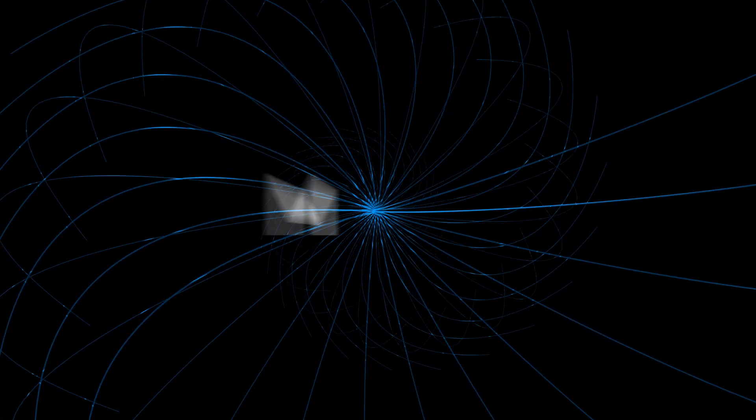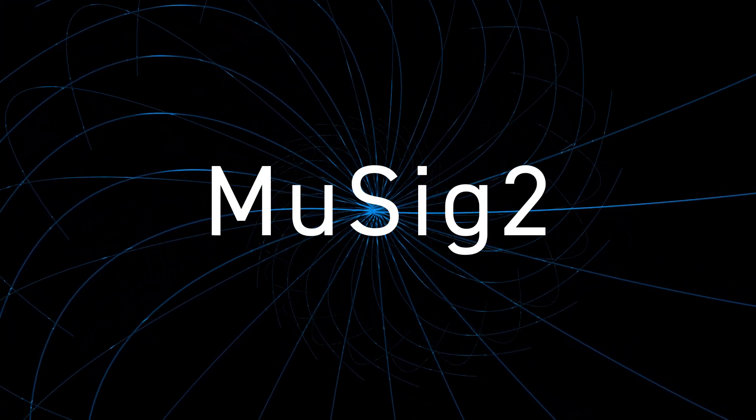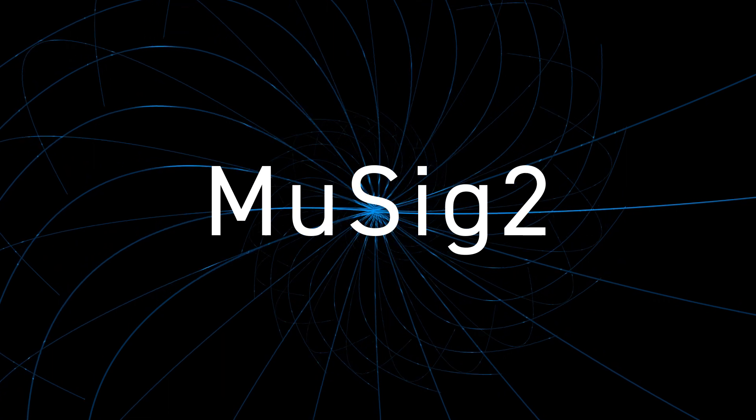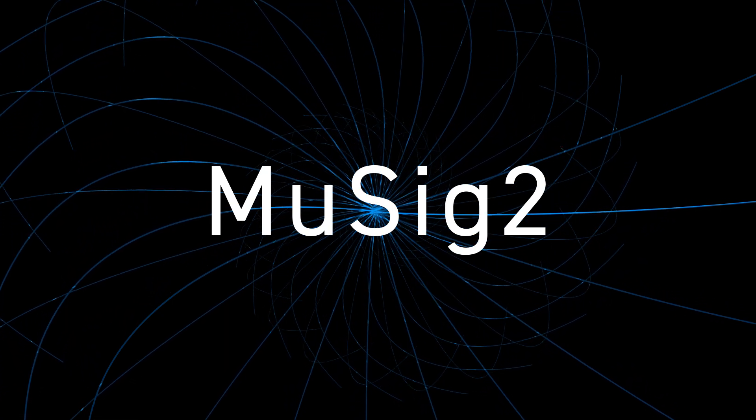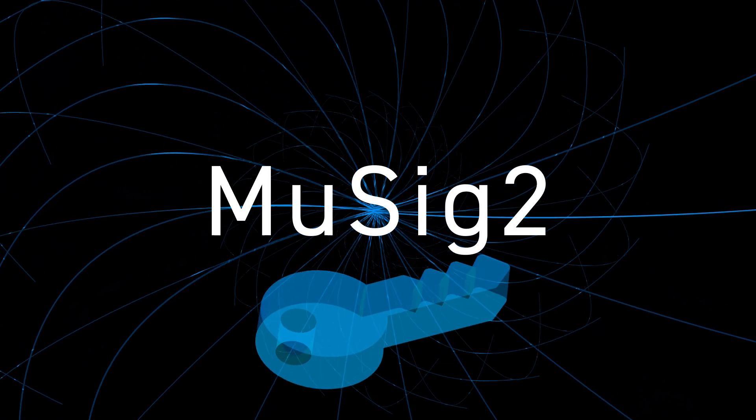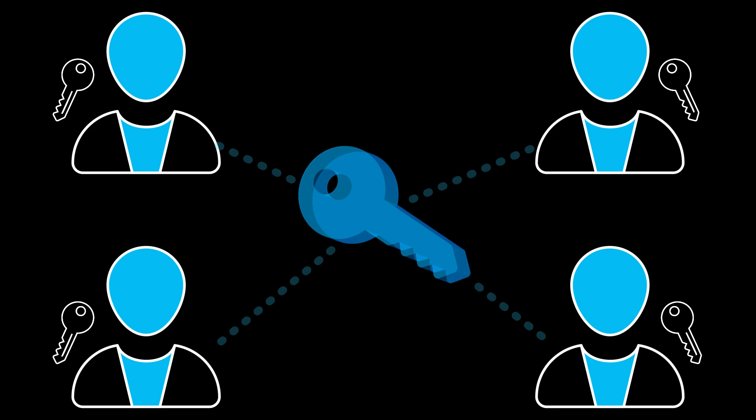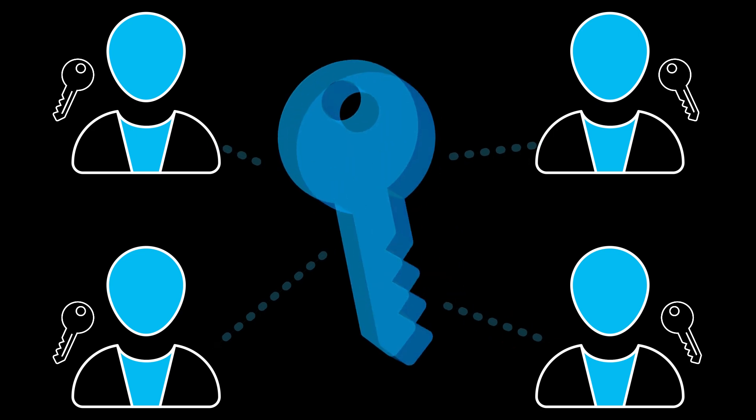The idea behind MESIG or MESIG2 is that you can have a single public key that represents a group of participants and every member of this group of participants has their own key. What you do in MESIG is you combine them all into one key.